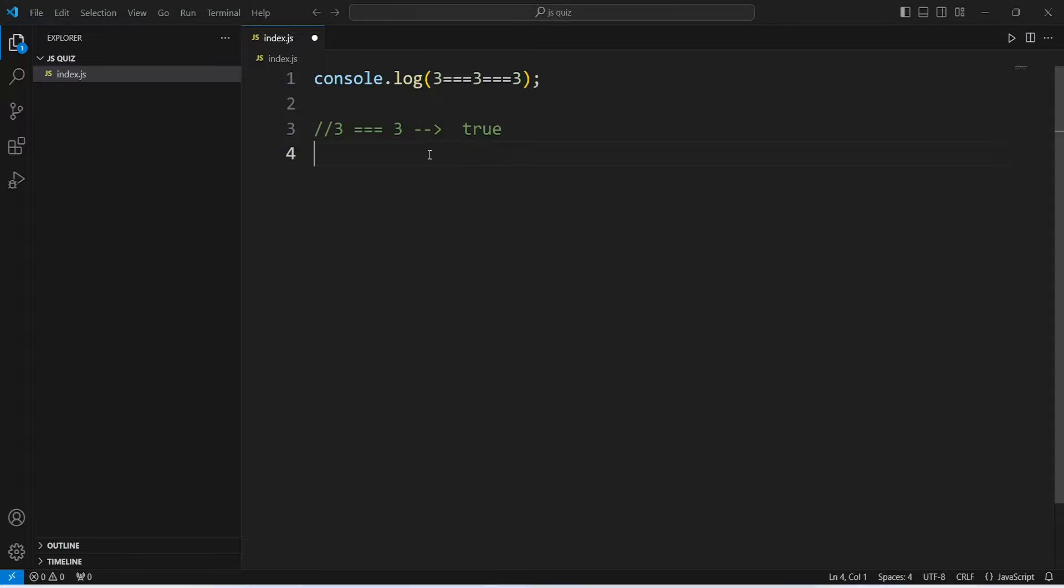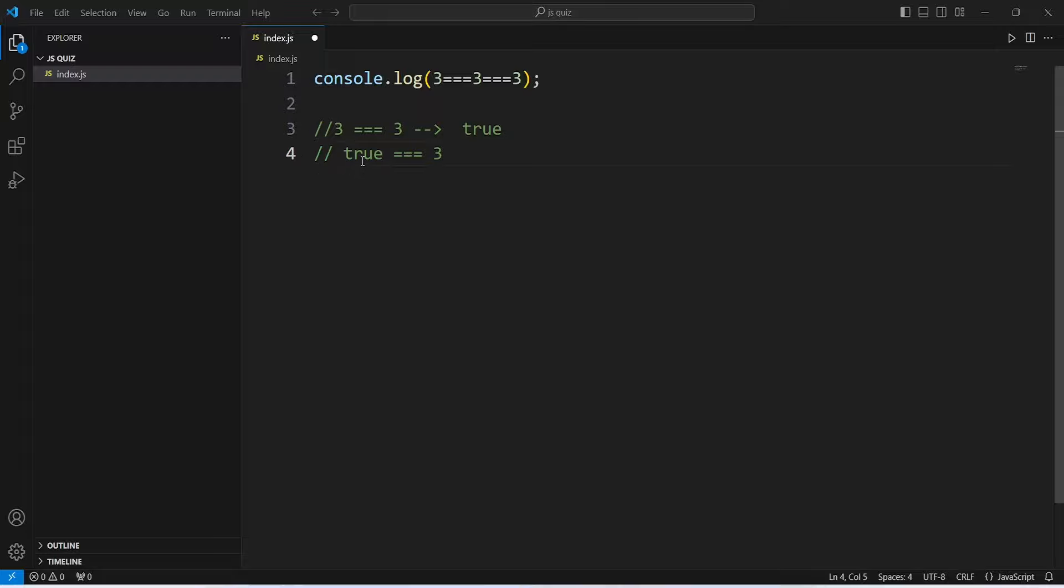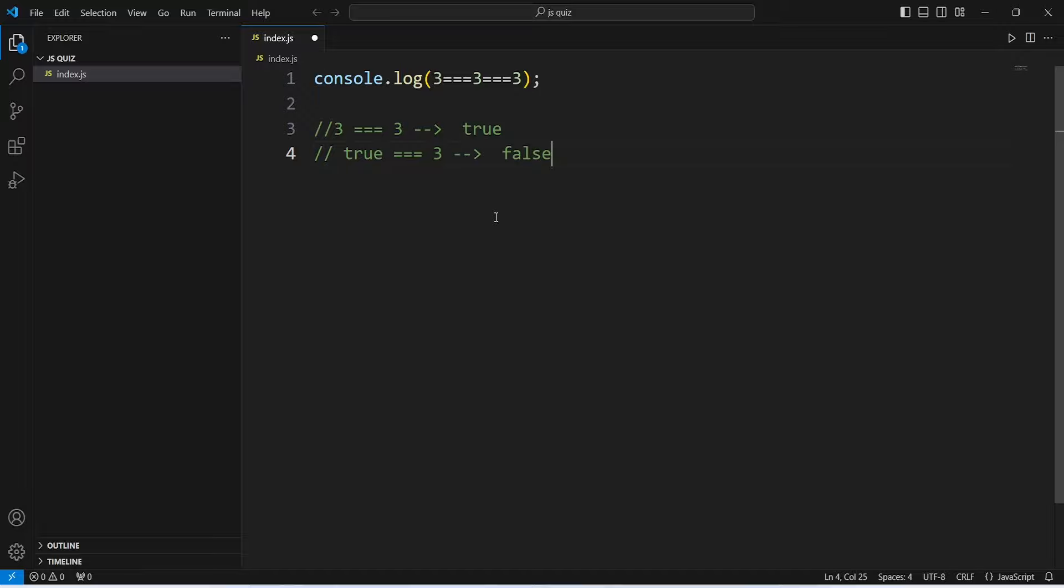After this execution, the expression becomes true triple equal to 3. Because true is a boolean and 3 is a number, they are of different types and are not strictly equal. Therefore, true triple equal to 3 evaluates to false.